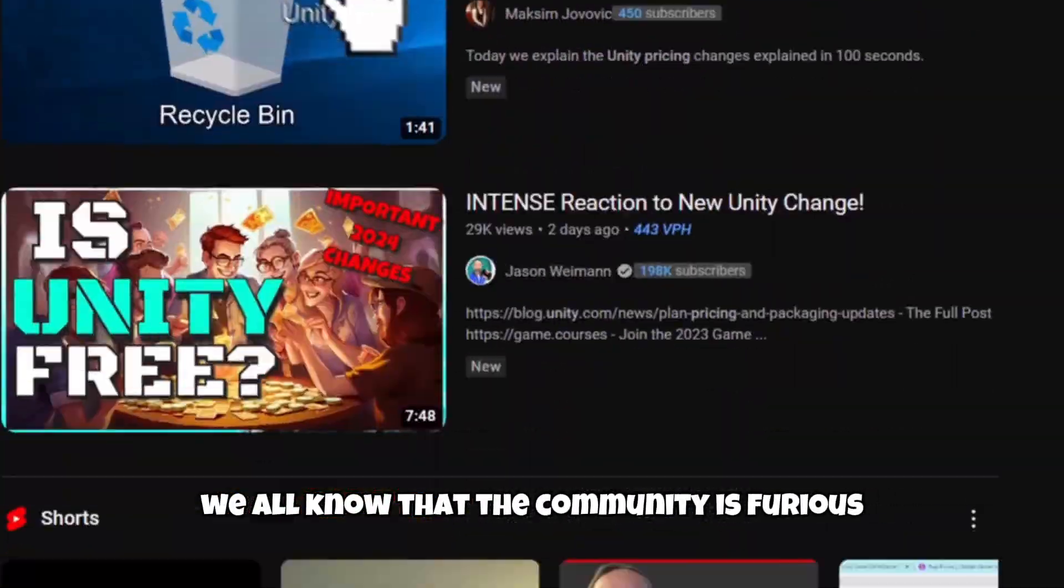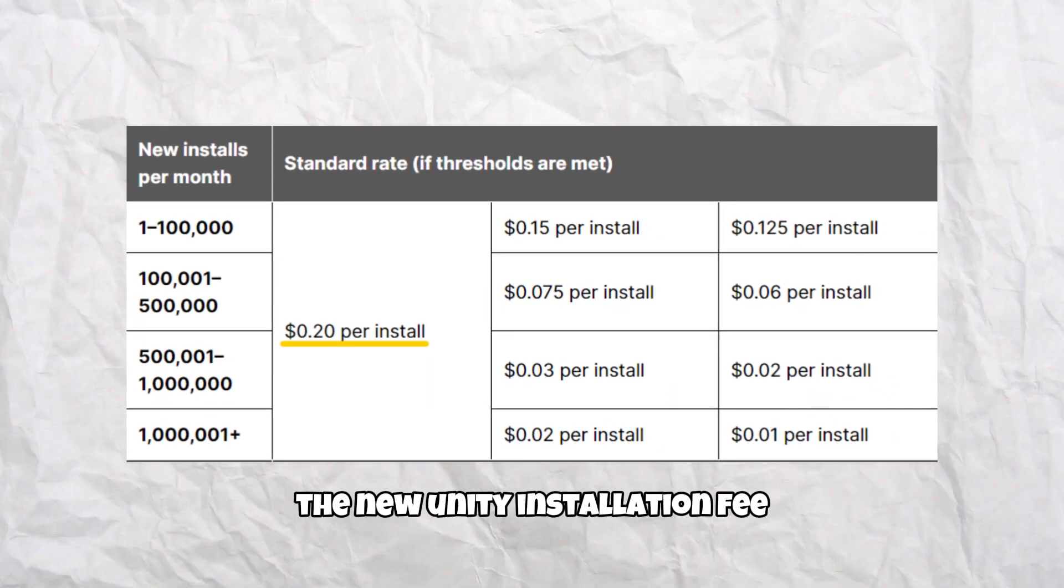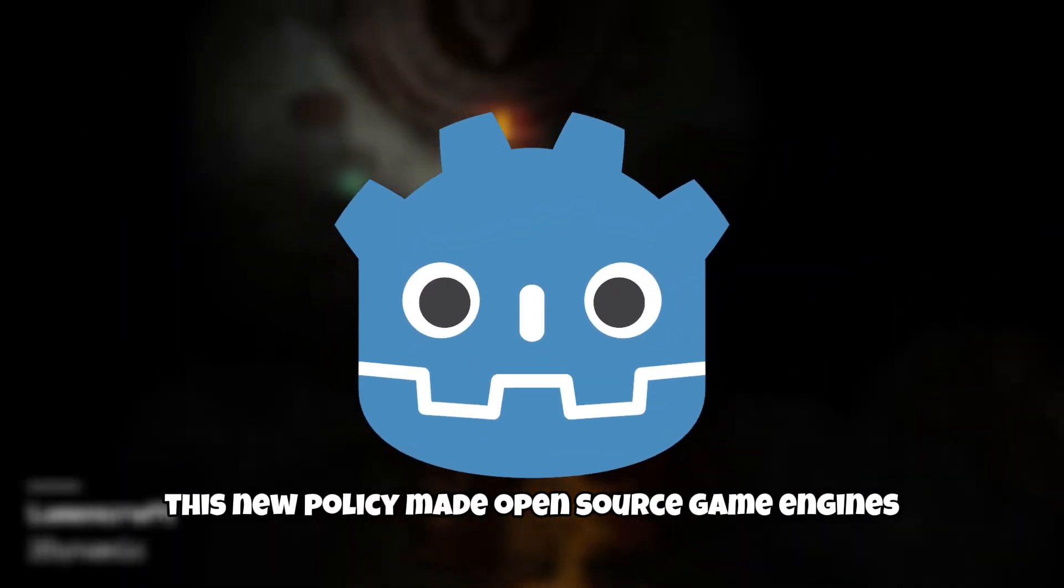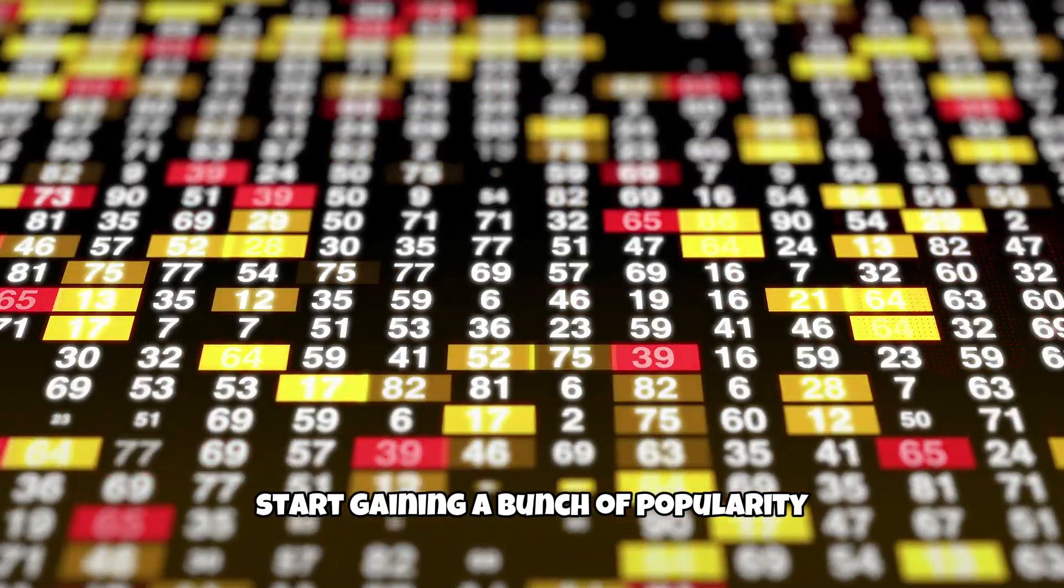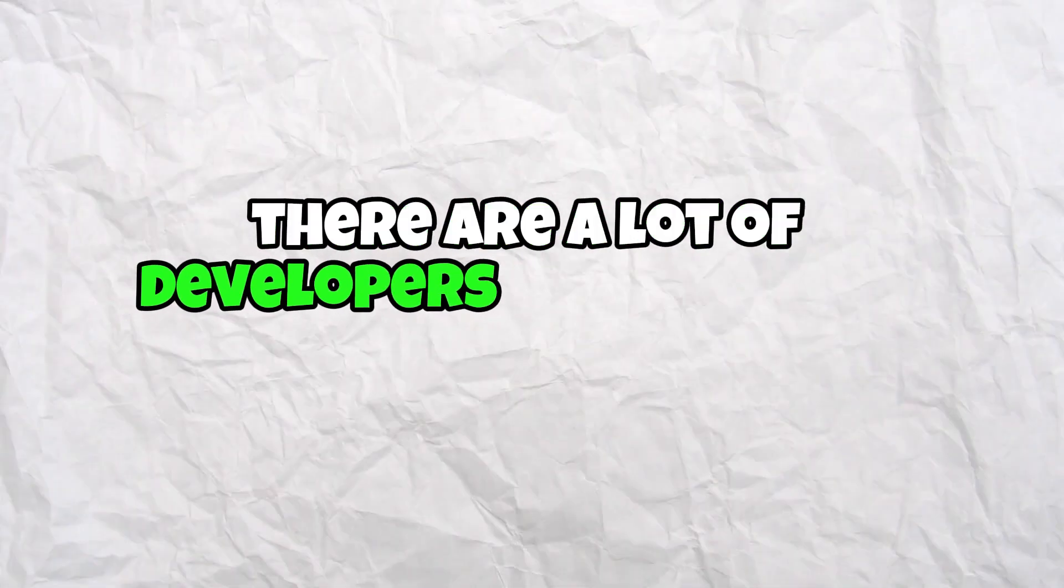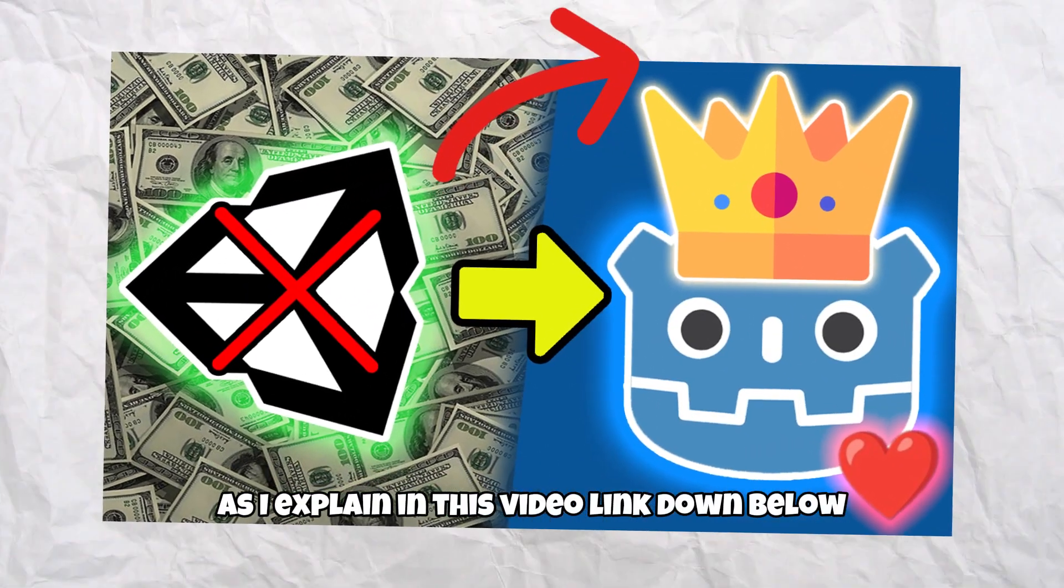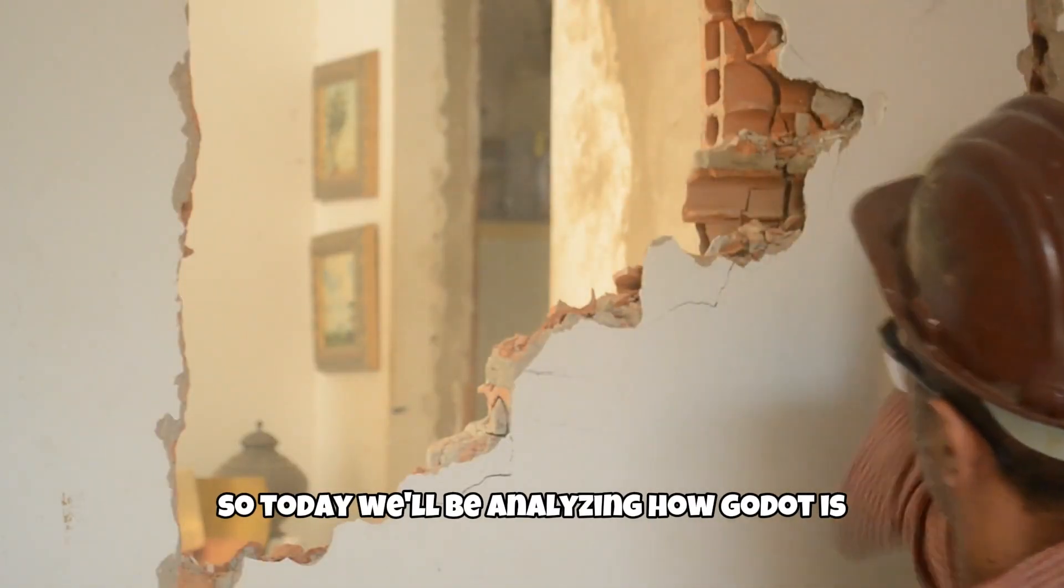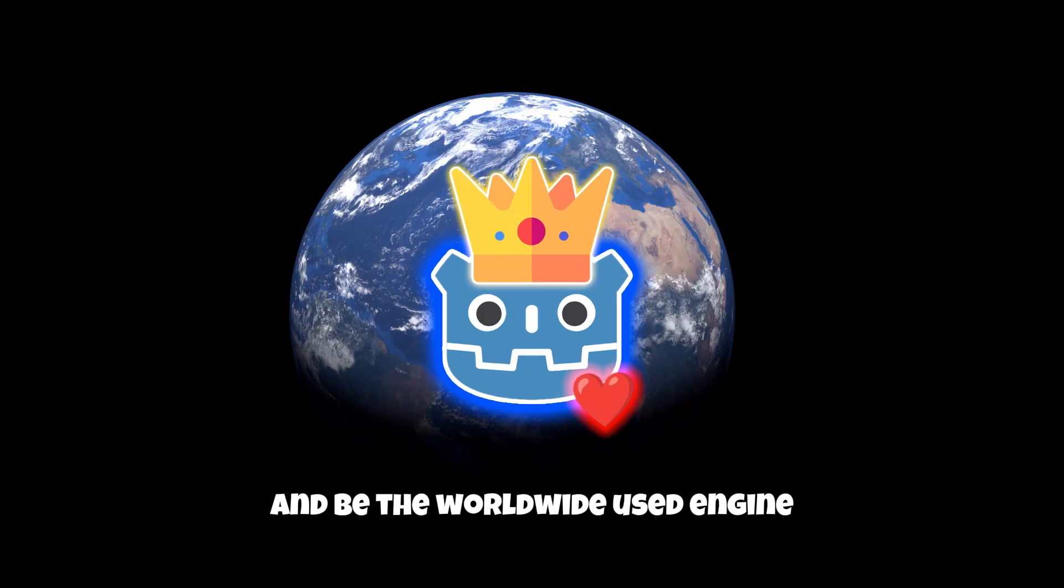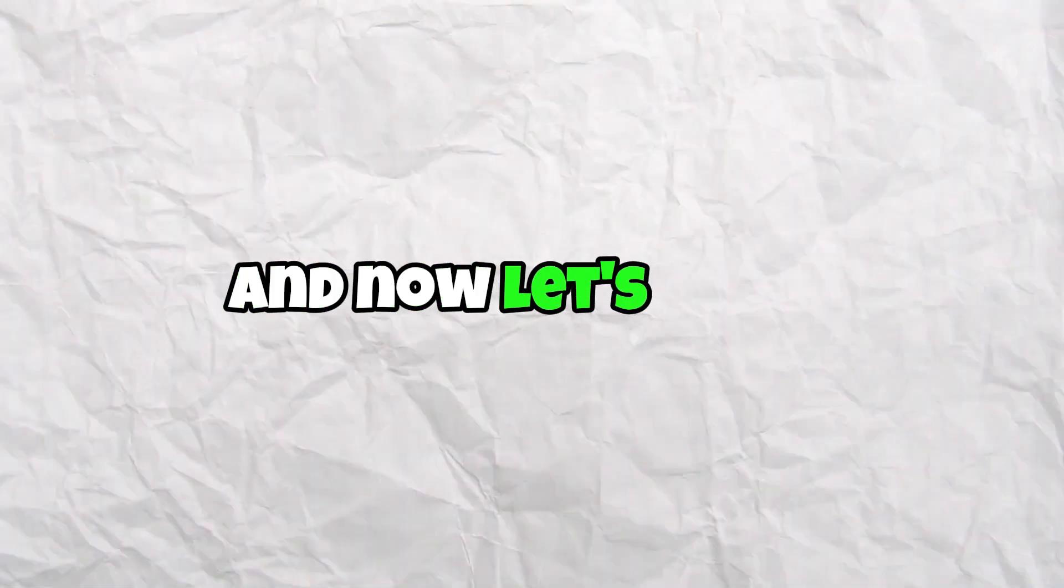We all know that the community is furious because of the new Unity installation fee. This new policy made open source game engines like Godot start gaining a bunch of popularity. There are a lot of developers migrating to Godot from Unity as I explained in this video. So today we'll be analyzing how Godot is planning to destroy Unity and beat the worldwide used engine. And now let's start.